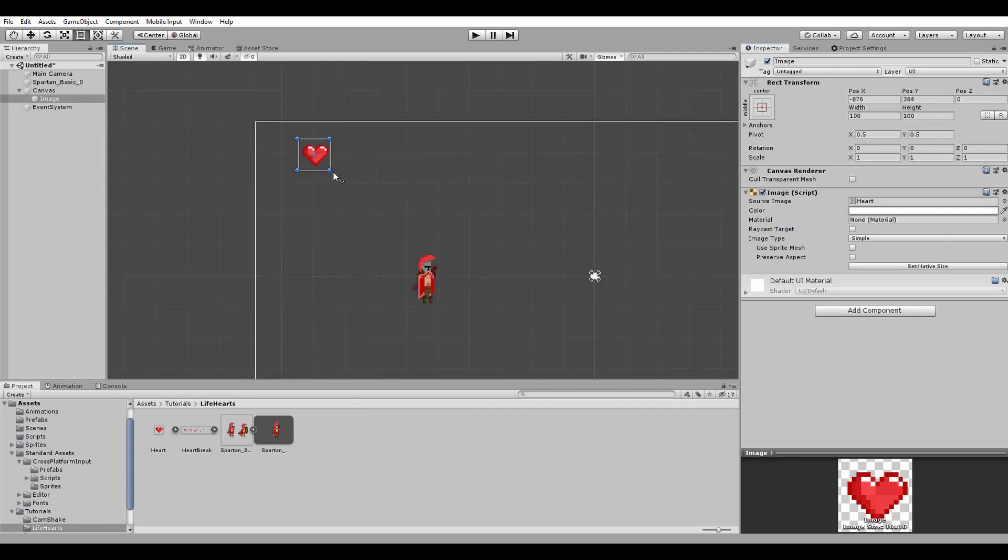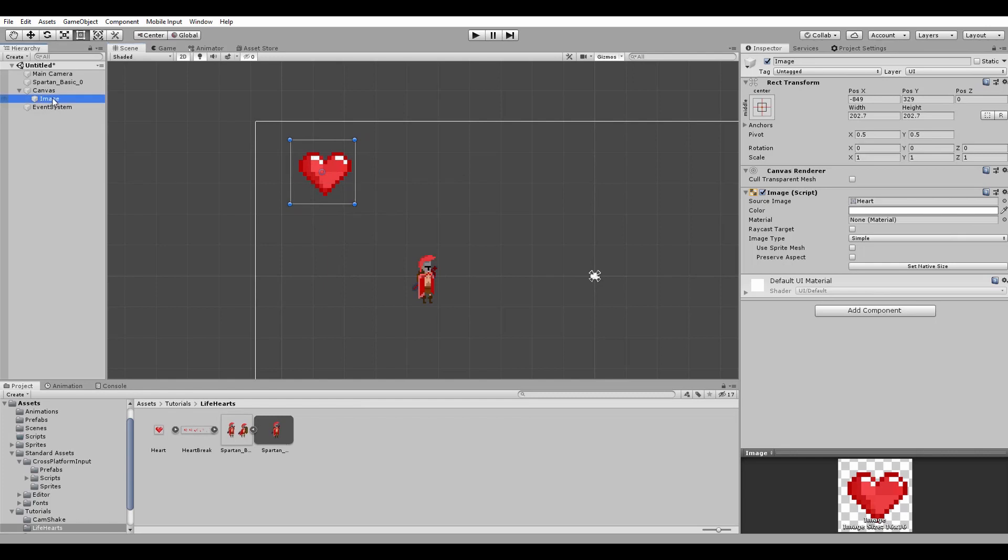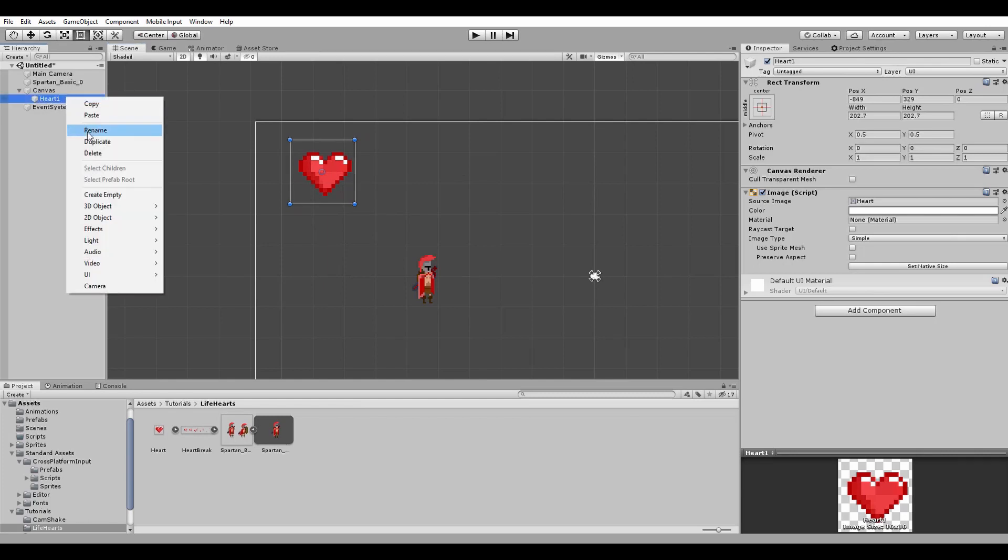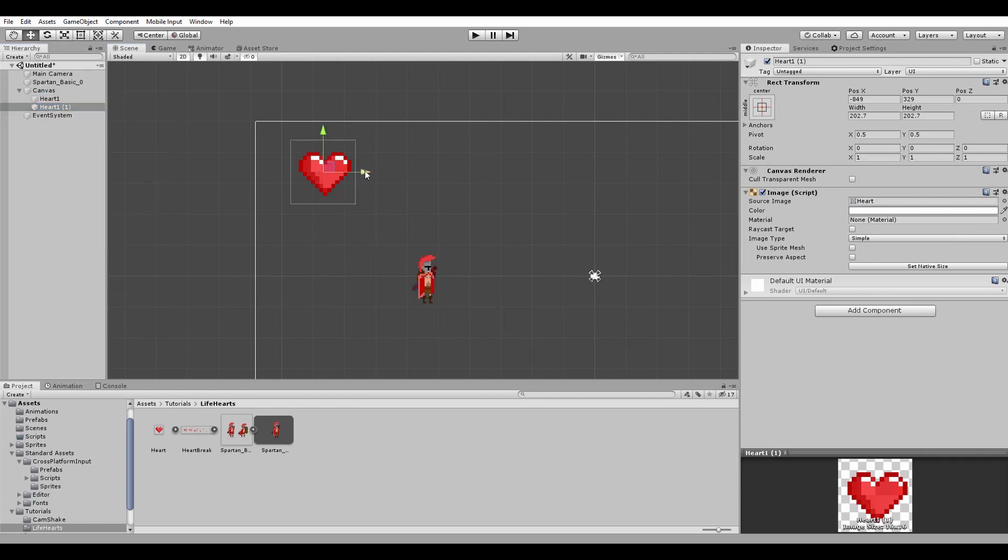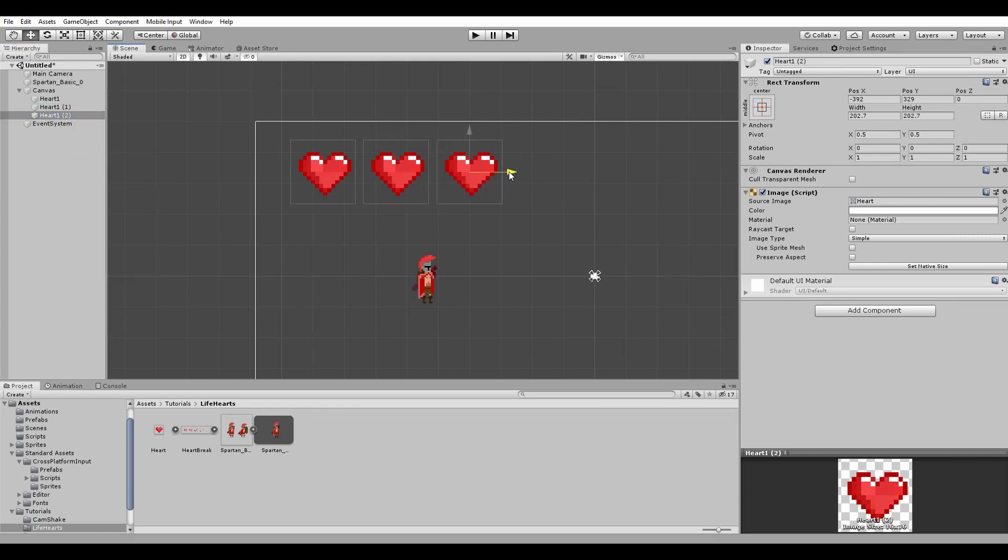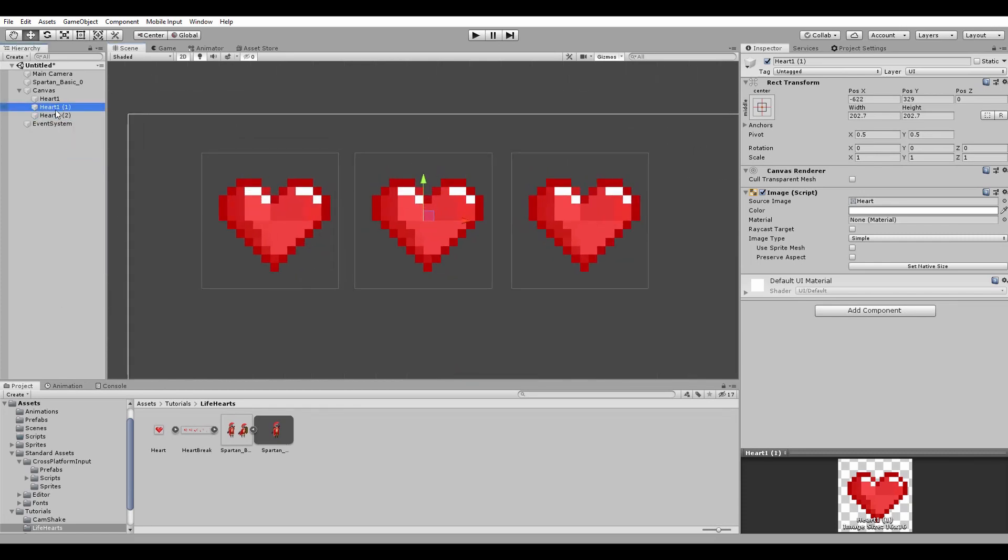Make it bigger so that every gamer out there can easily see it and also change the name to heart 1. Next we duplicate the heart 2 times in order to have a total of 3. This actually means that our Spartan has only 3 hearts and therefore very easy to kill. Sorry Spartan.